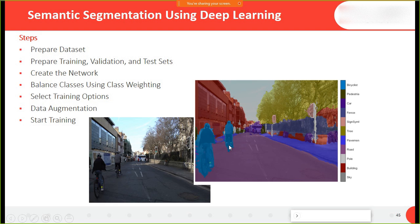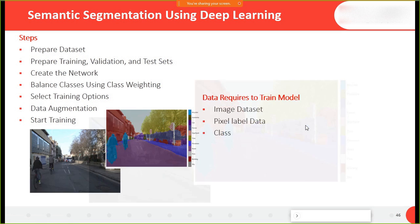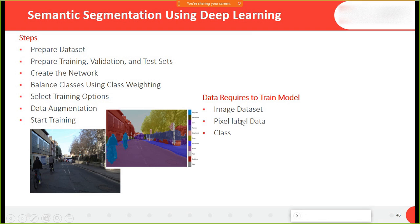One of the biggest applications of semantic segmentation is designing an automated driving car. We have images from a live front-facing camera and it will detect who are pedestrians, what is the road, which are buildings, which are green areas, and so on. In this case what we require is an image dataset and pixel-level data.